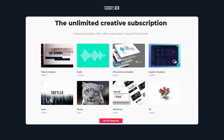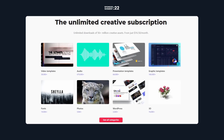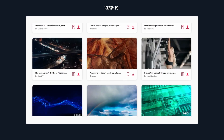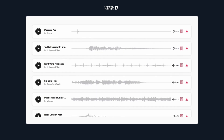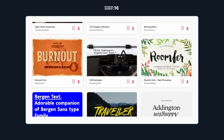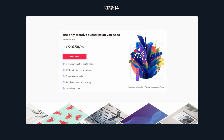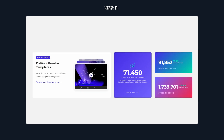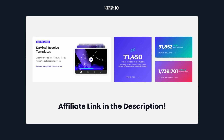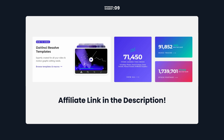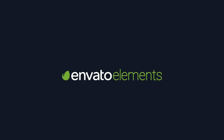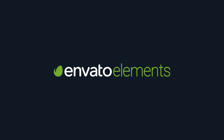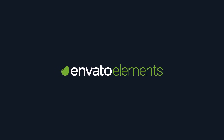Let's take a moment to thank today's sponsor Envato Elements. Envato provides a huge library of creative assets such as graphic elements and templates, stock footage, music, sound effects, fonts and much more. On top of that it offers unlimited downloads with an affordable subscription. If you're interested I've provided a link down below in the description, and if you decide to register I get to earn a commission.